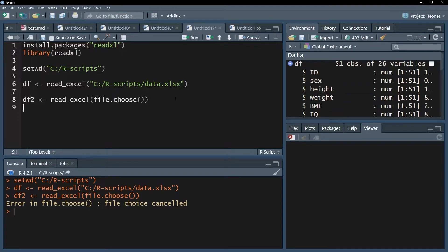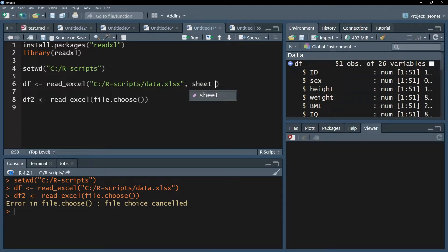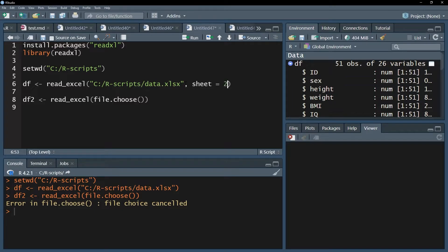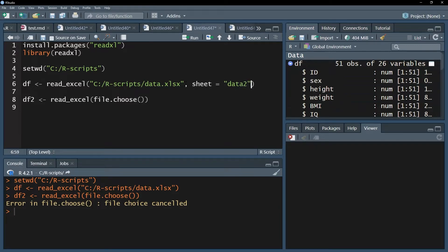If you have, for example, more than one worksheet within your file, you can use the sheet argument, which will allow you to specify the number or the exact name of your sheet. If it's the second sheet, just put two in it. If it has a certain name, for instance data2, simply put data2 within quotation marks. So either string or number works.